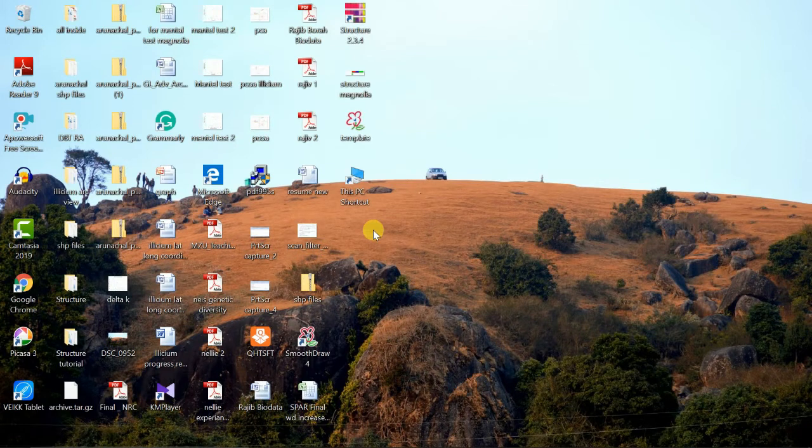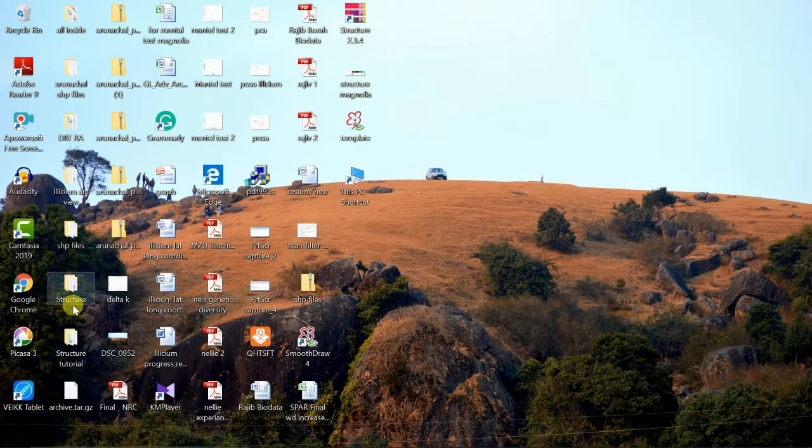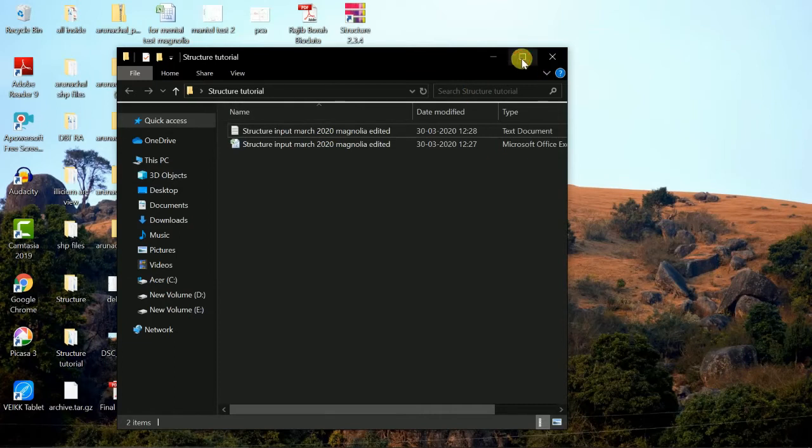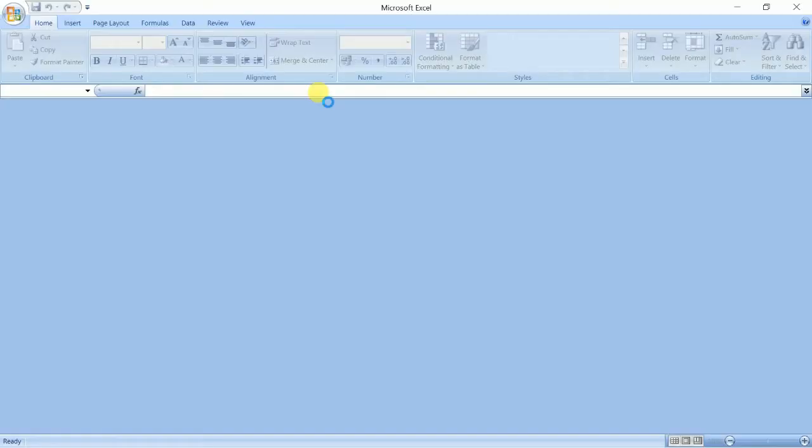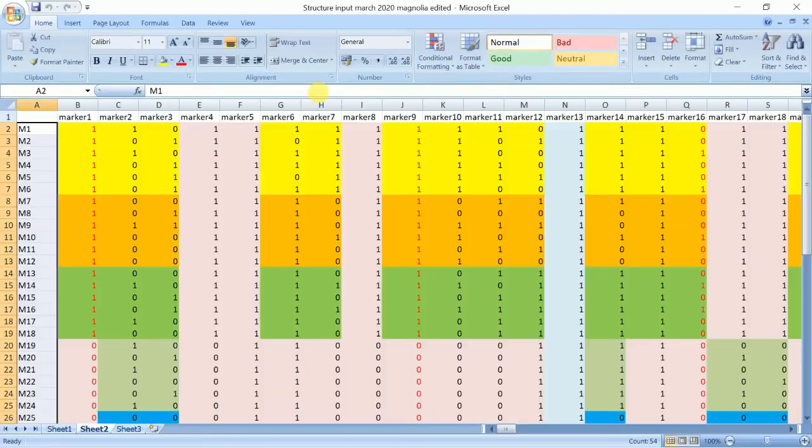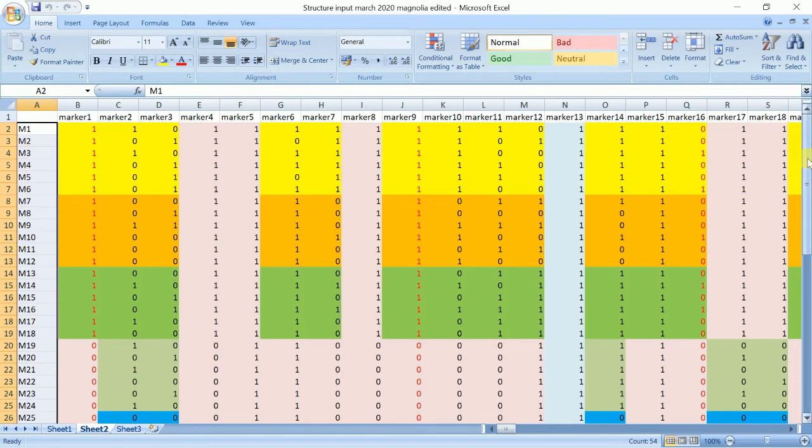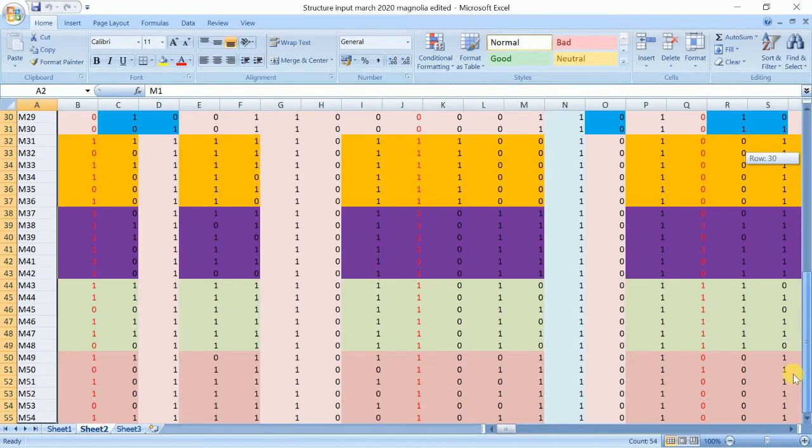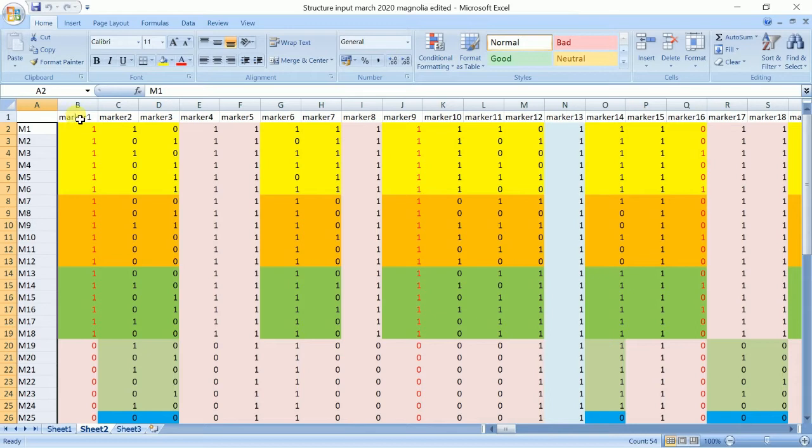This is the type of file, this is the actual sheet that the STRUCTURE software takes in, and we have to prepare the files like this. M1, M2, M3, M4 - these are the number of individuals here. Total number of individuals is 54, and these are the different markers used.